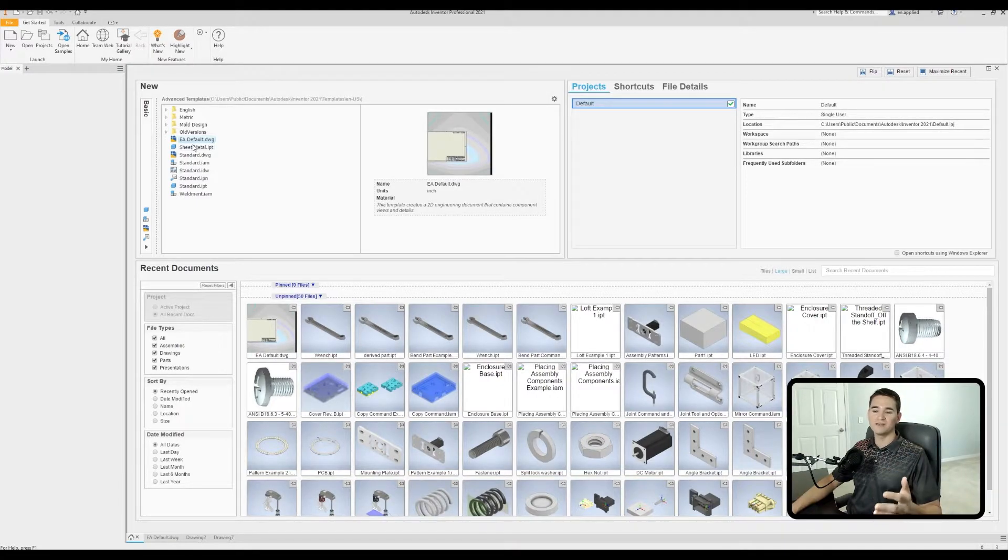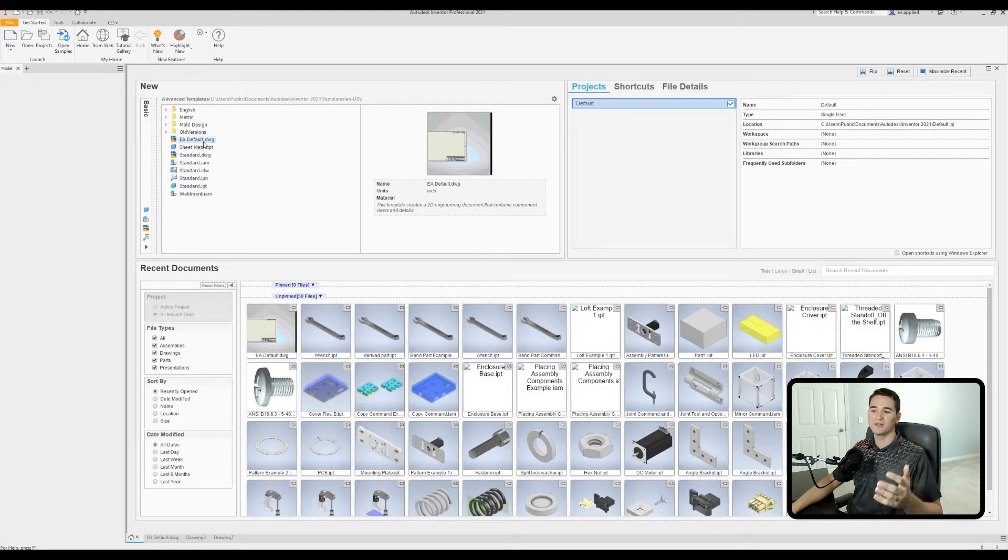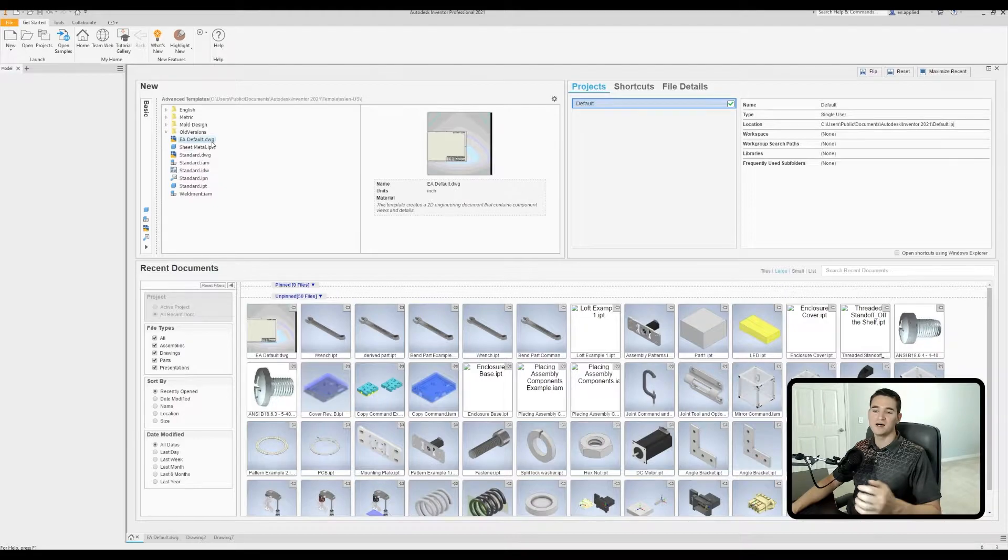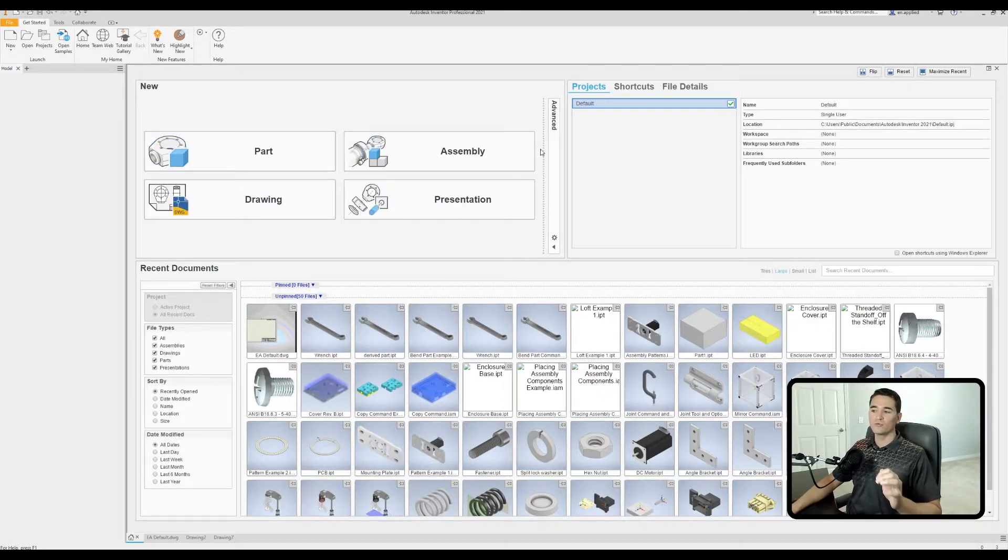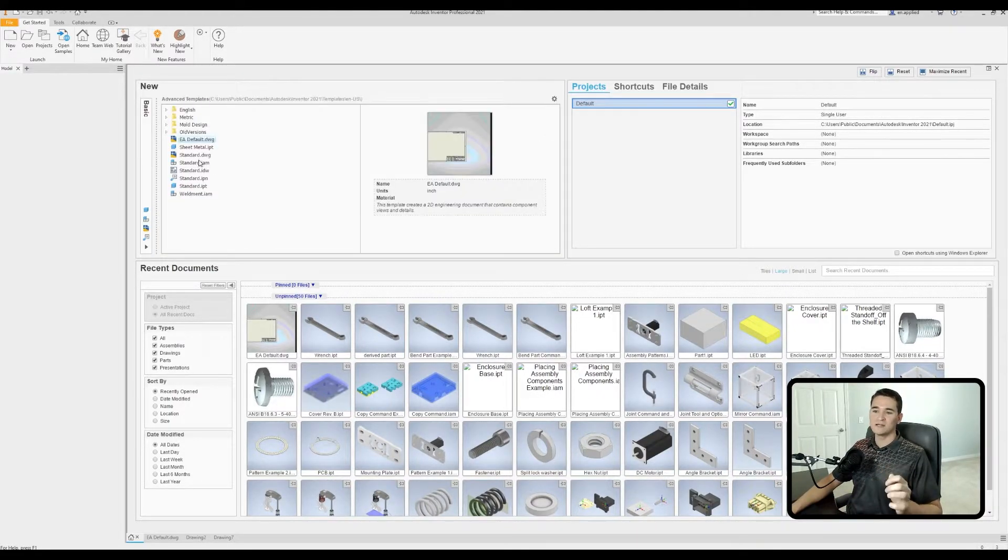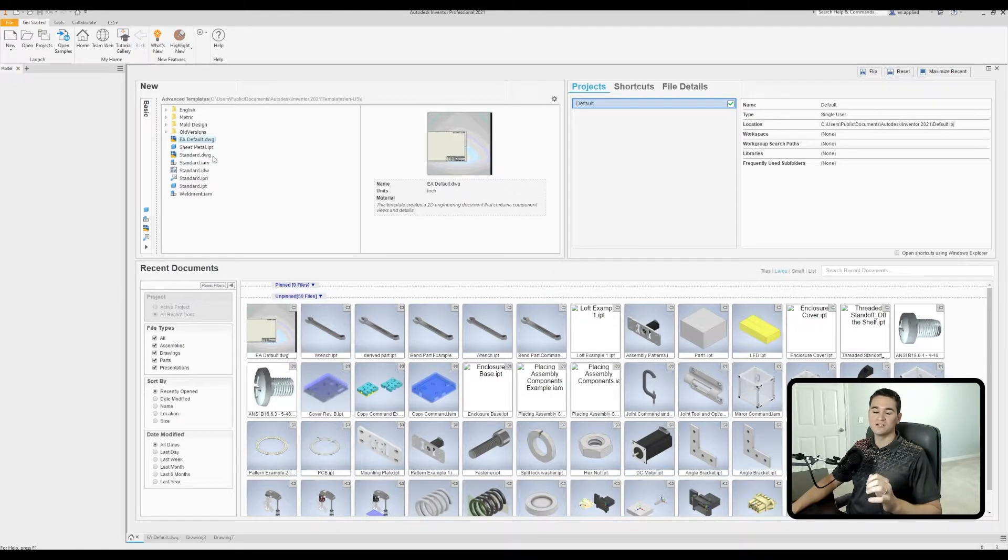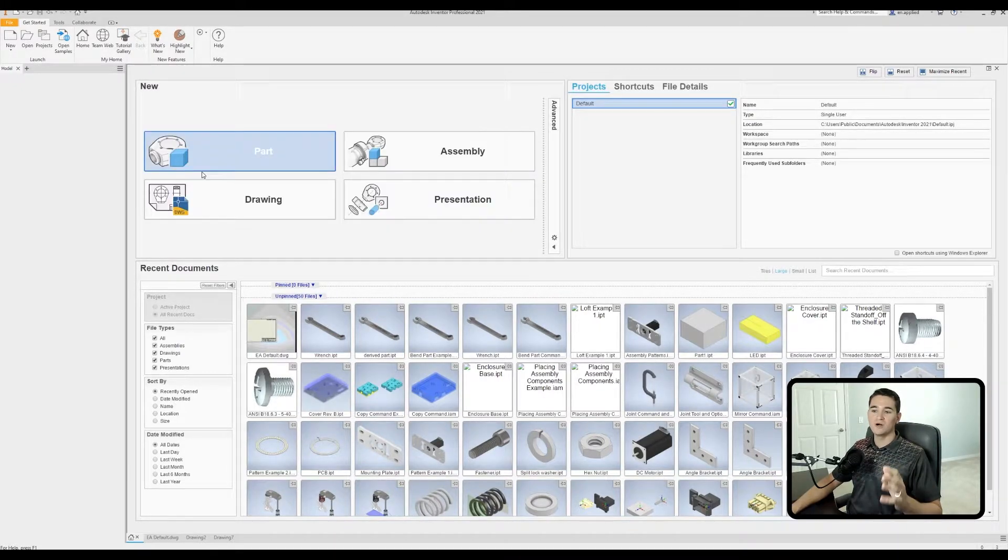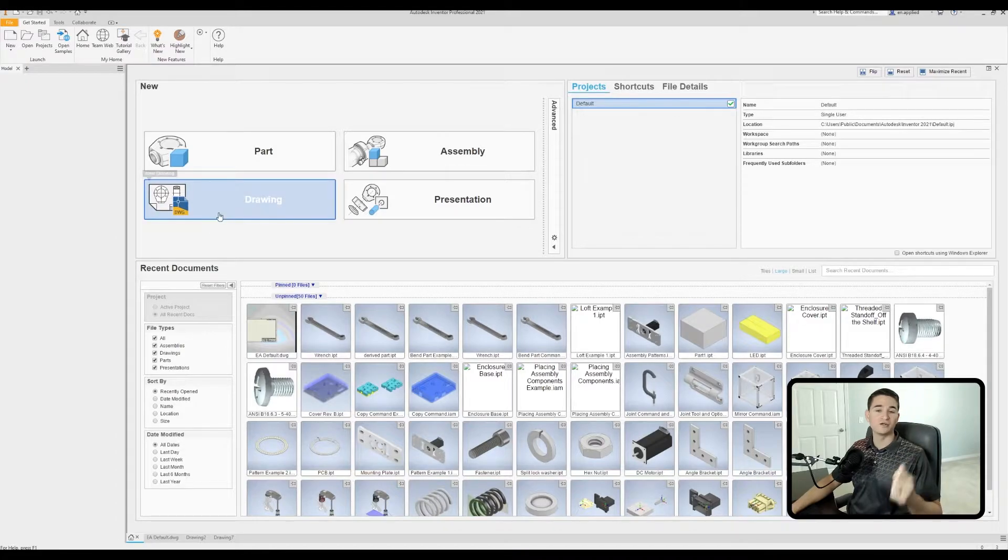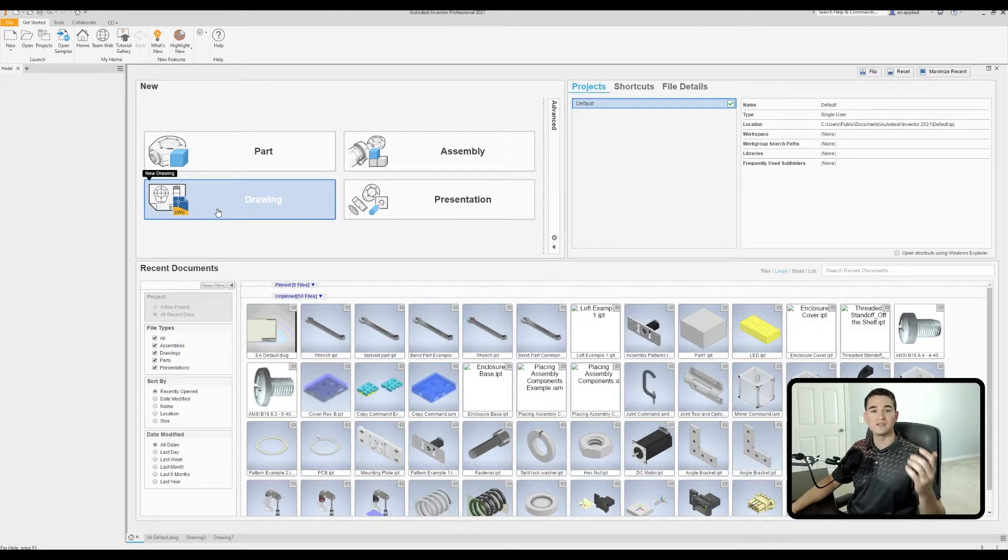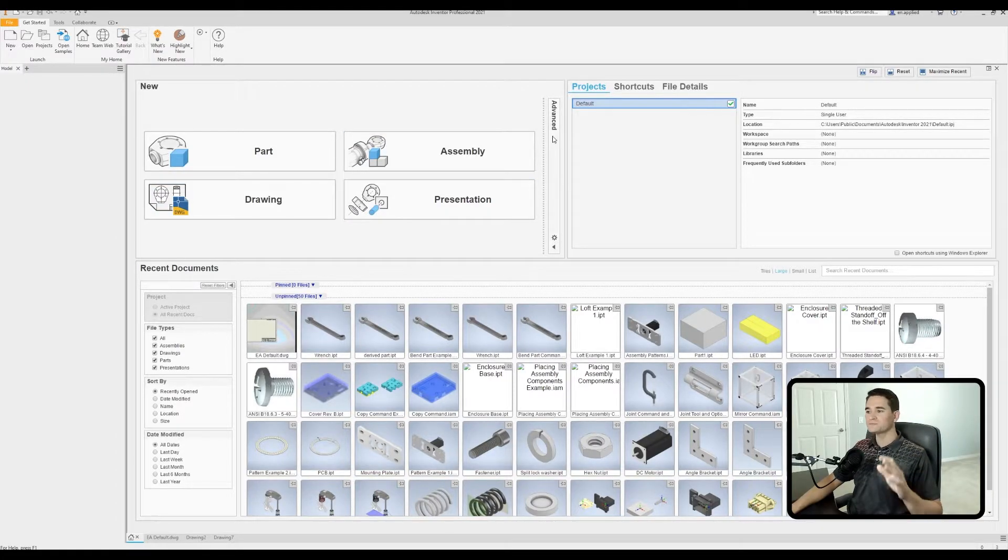And if I were to click this drawing button here, so new drawing, it's going to launch a document based off of this file here called standard .dwg. Or if you're using a .idw file, it's going to use this particular file here.